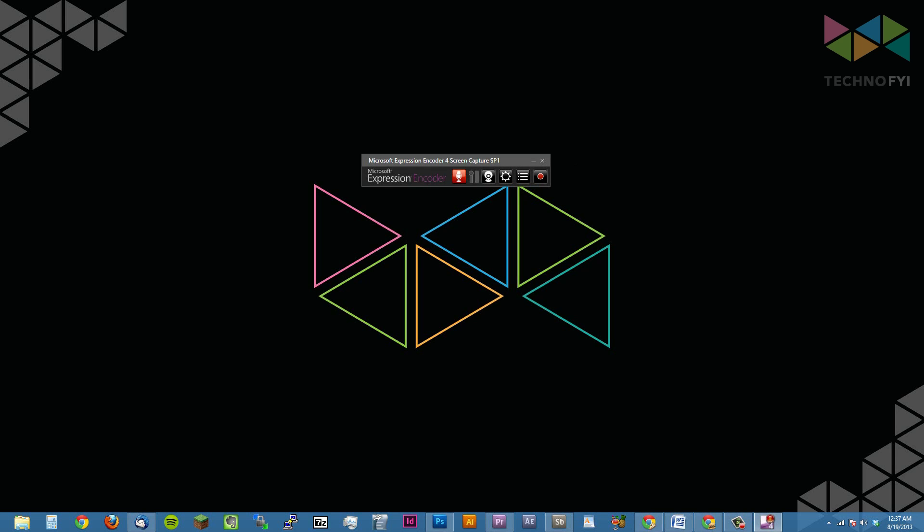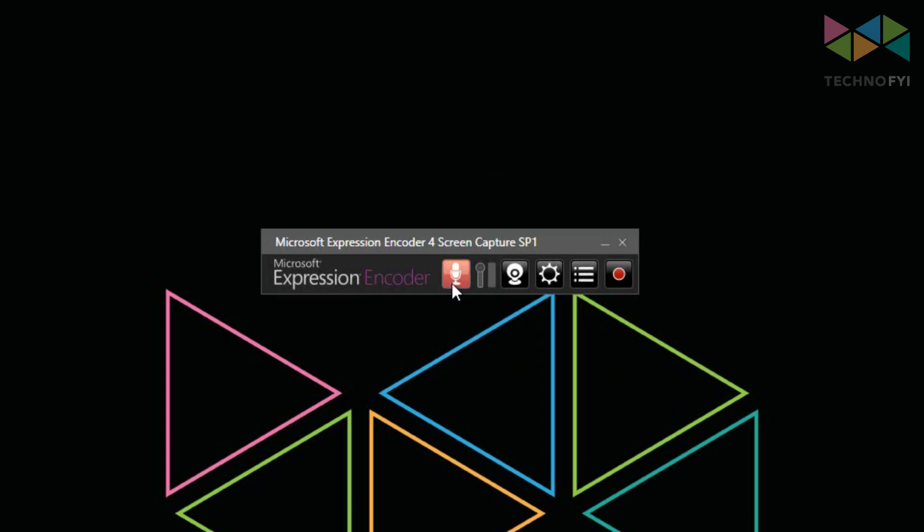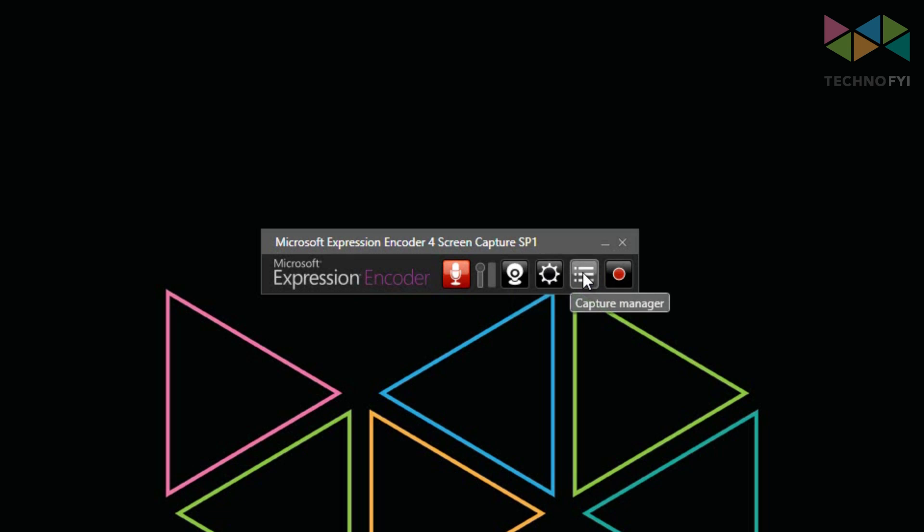The five buttons from left to right are for audio, webcam, modify options, capture manager, and record. Before you go ahead and record your screen, let me go over some of the options that you can modify so you can get the most out of every screen capture.